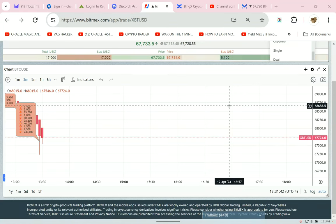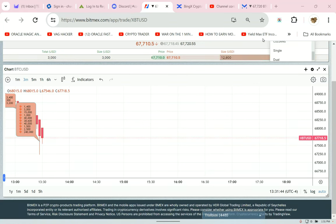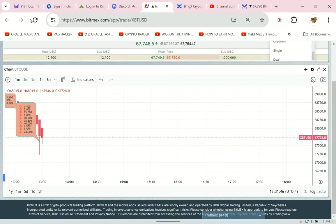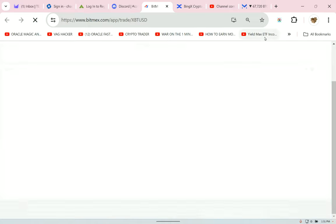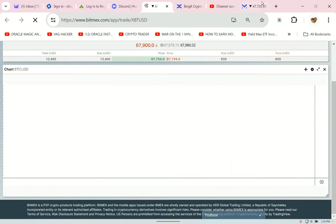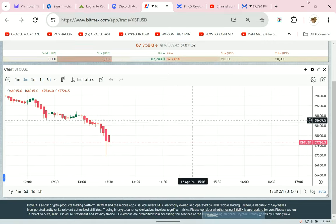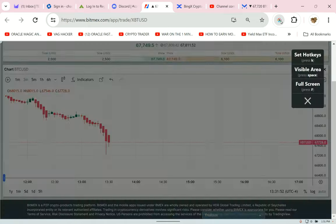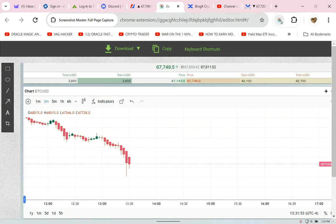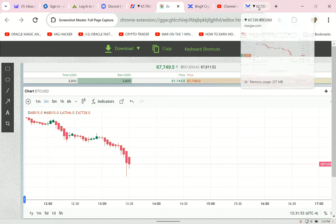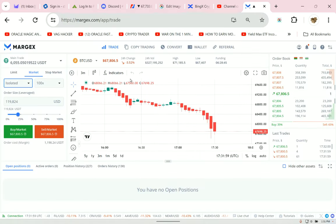Today I'm going to teach you how to use an isolated trade instead of a cross-leverage trade. I need to get a screenshot of this. We're at $67,900 right here. Ideally, we want to short over the whole number, so I'm going to take us to the Margex exchange.